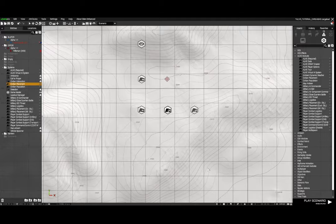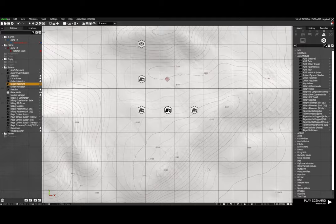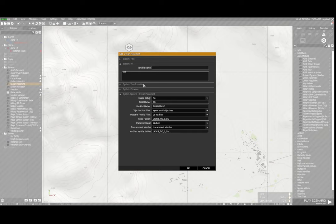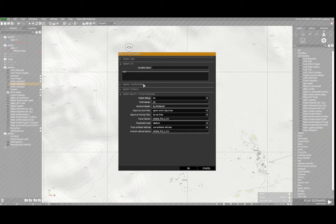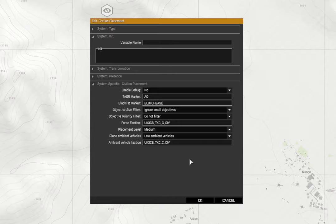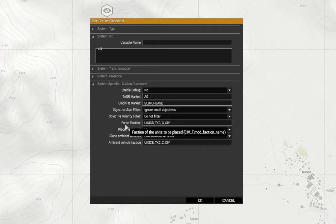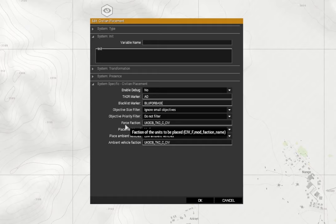Blacklist marker - now I have placed a marker over my base area which is here and given it the variable name of blue4base. So in the civilian placement blacklist marker blue4base, which means there won't be any unit spawn inside that marker area.